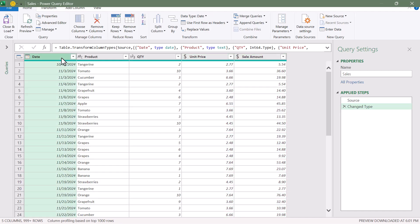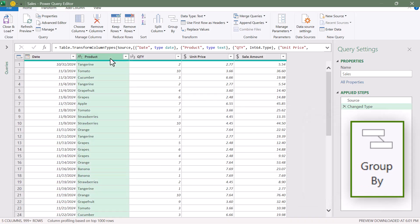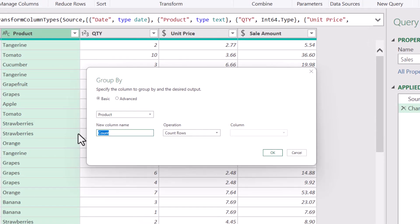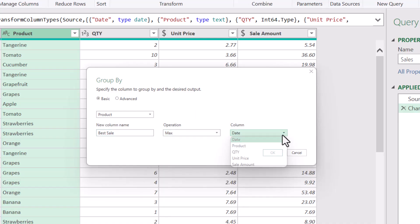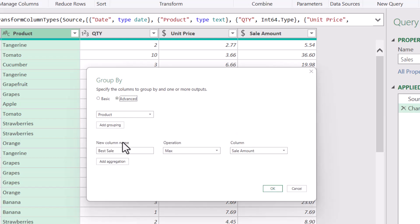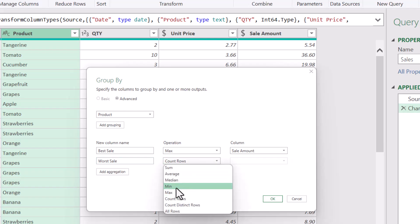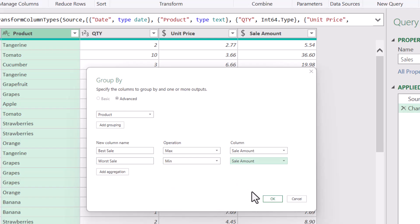The easiest way to find the best and worst sale by product is to use the Group By feature. We'll select the Product field and on the Home ribbon go to Group By, grouping by Product. I'll title the first column Best Sale and change the operation to a Max function on the Sale Amount column. We'll switch to Advanced to add a second aggregation called Worst Sale, using a Min function also on the Sale Amount field. Click OK.